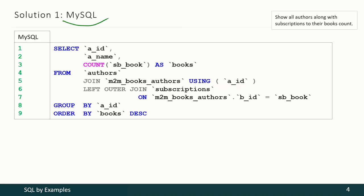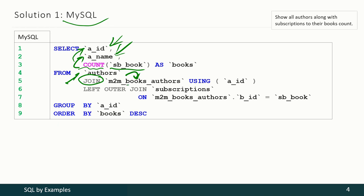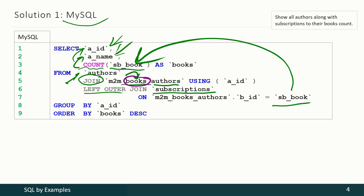In MySQL we may achieve that result the following way. We select author ID, author name, and then we count how many books of that author were taken by subscribers. We have to use three tables: from the authors table we select author ID and author name, then we join with the table storing connections between books and authors to get the list of books for each author, then join with the subscriptions table to select all occurrences when a book was taken by a subscriber, and then we count such occurrences. The only thing left is to group the result by author ID to make the count function perform its work for each author separately.